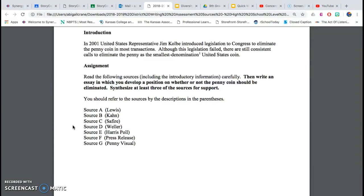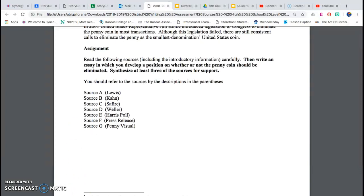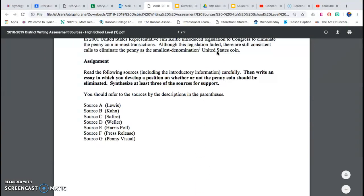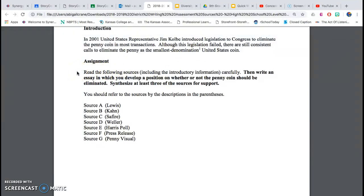Introduction: In 2001, United States Representative Jim Colby introduced legislation to Congress to eliminate the penny coin in most transactions. Although this legislation failed, there are still consistent calls to eliminate the penny as the smallest denomination — a designation of quantity, value, measure, weight, etc. — United States coin.